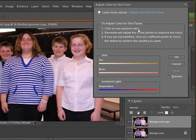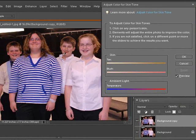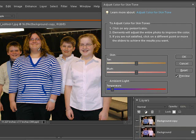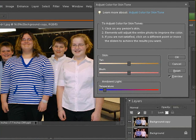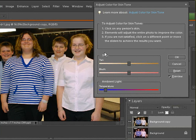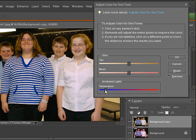Go down to Adjust Color for Skin Tones. It's going to say: click on any person's skin and Elements will adjust the entire photo to improve the color. If you're not satisfied, click on a different point or move the sliders to achieve the result you want. This girl's skin here looks pretty much natural compared to everybody else's, so let's go ahead and sample that skin. It's going to adjust the color for the overall picture and pick up some of the other skin tones. The temperature is the direct result of light — that's where we come up with white balance: the temperature of the light displaying on them.